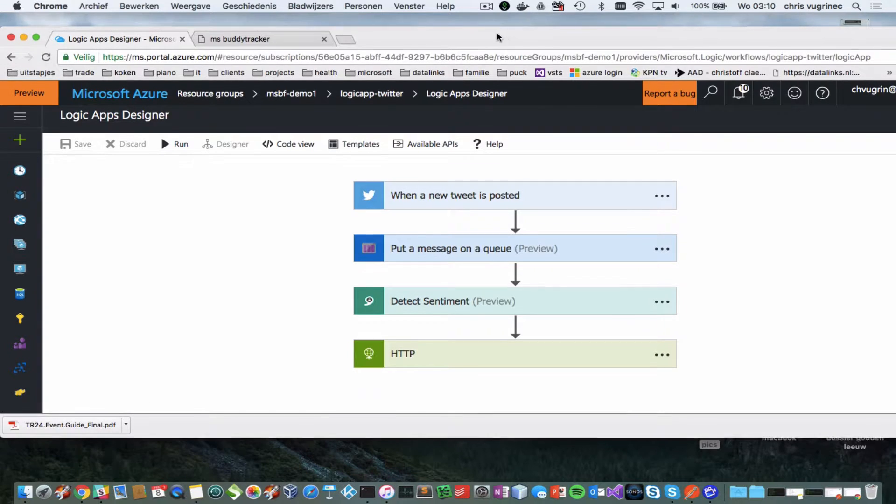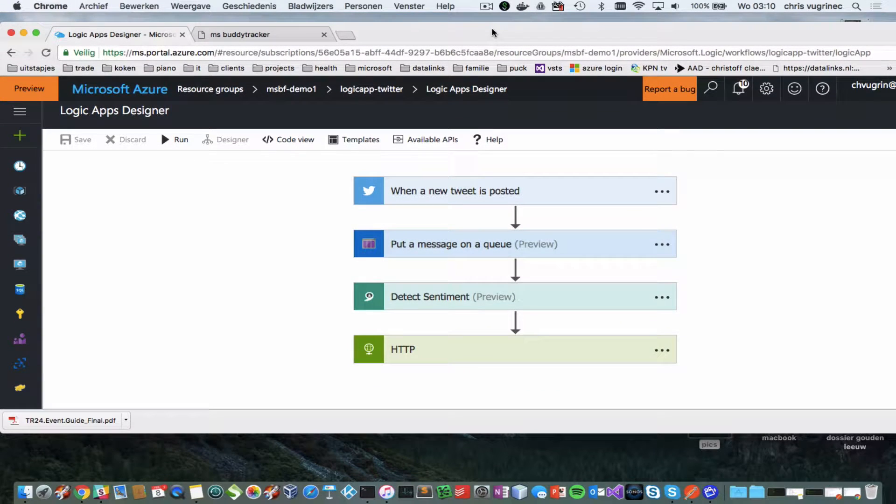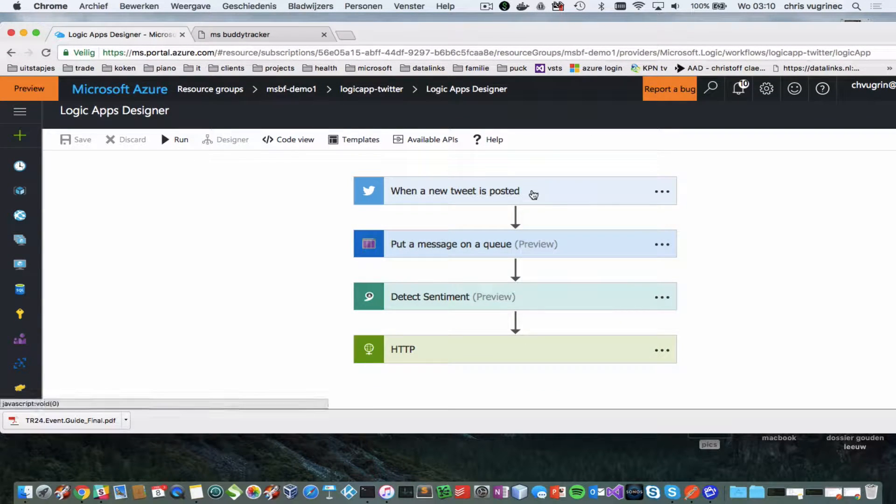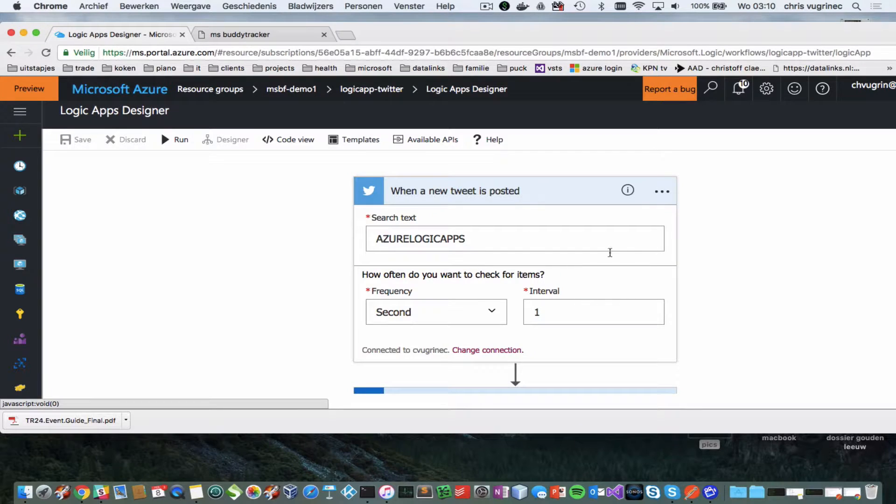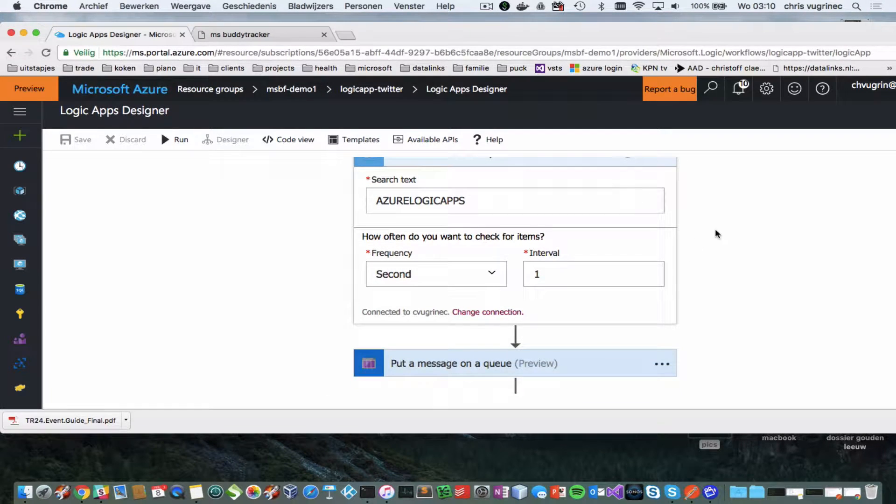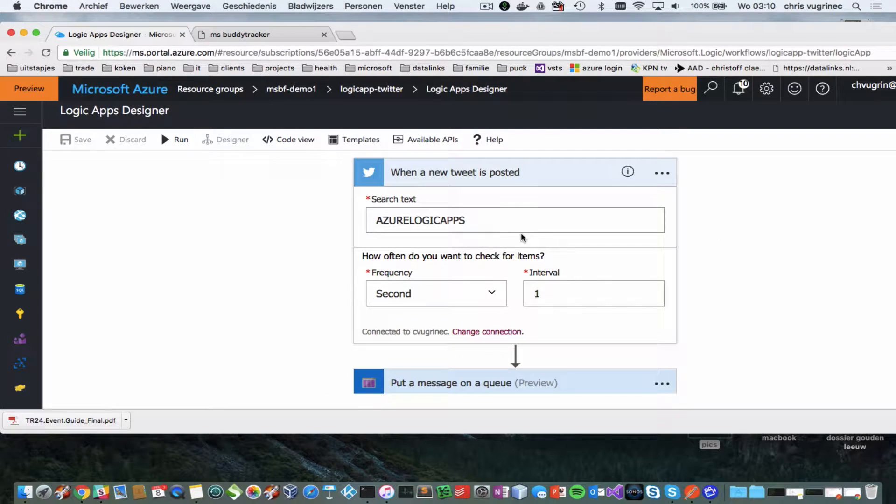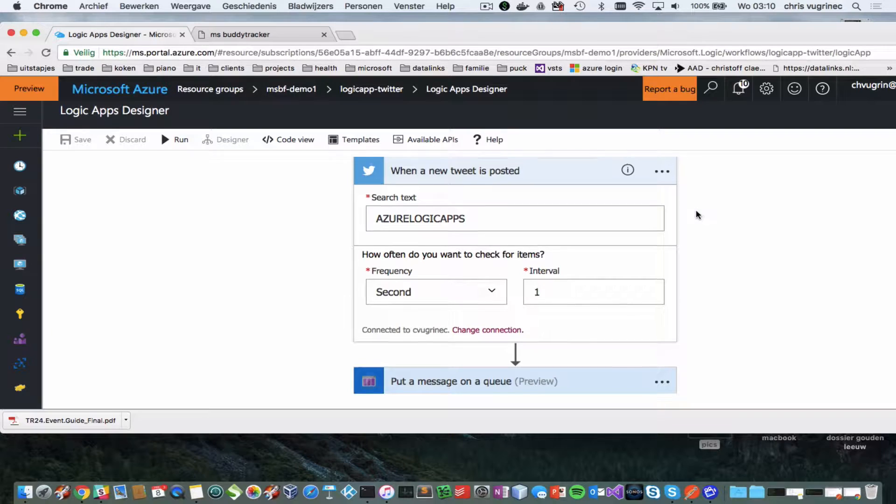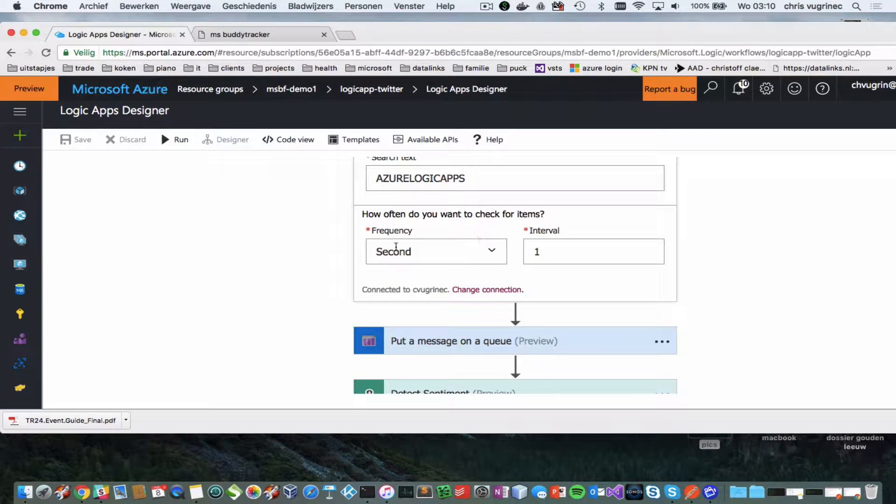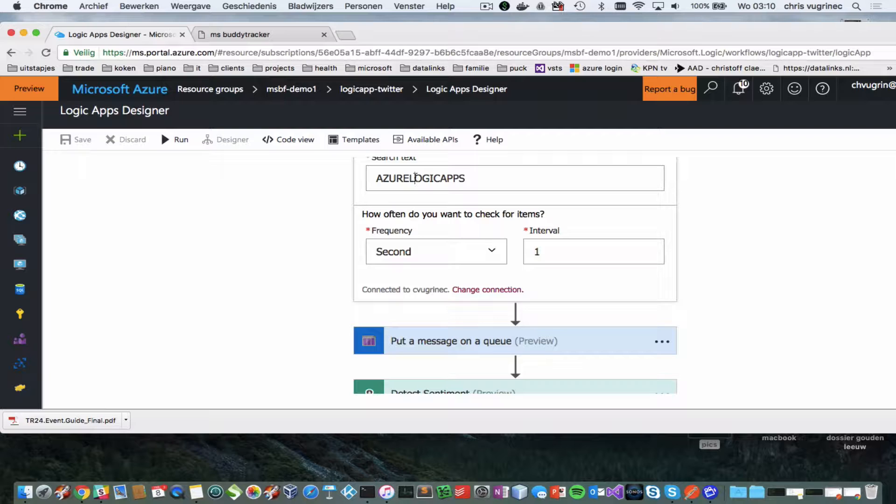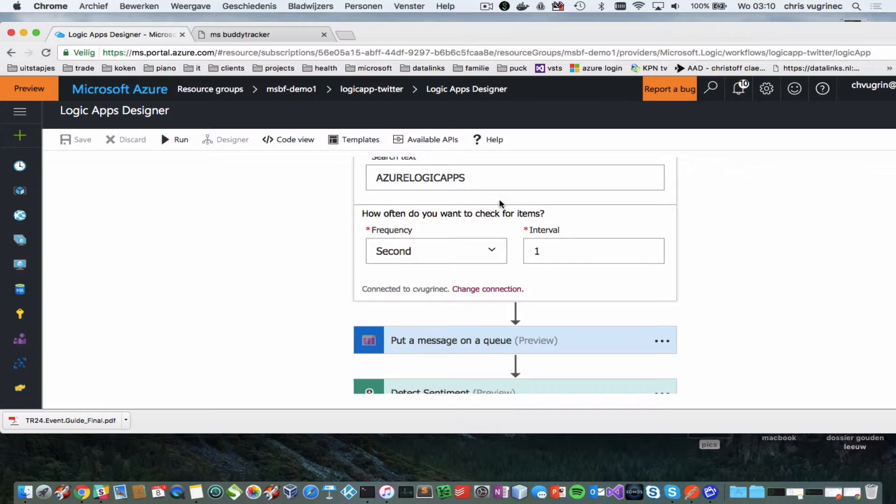I'm using a Twitter plugin for this. And in this Twitter plugin I'm saying I'm looking for Azure Logic Apps. I'm scanning every second if a new message has appeared with this text.